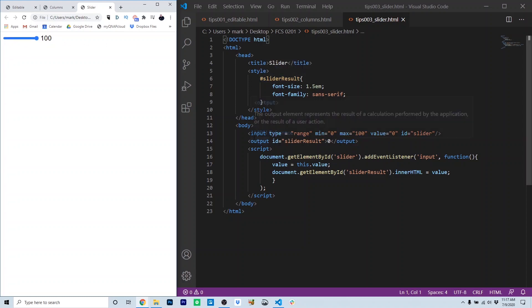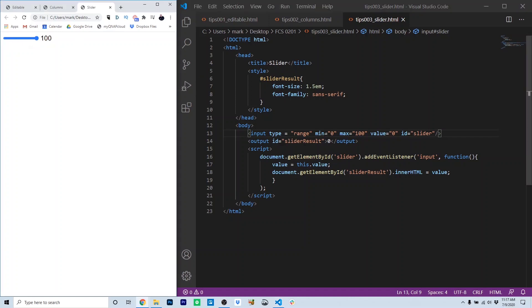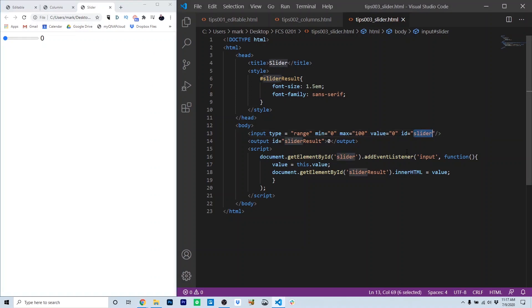So first in the HTML, the slider itself is built using input type range. Just like input type text would yield a text box, input type range gives you a slider. We set the scale of the slider by setting a minimum and maximum value. You'll notice our slider goes from 0 to 100, and that relates to the minimum and maximum values that are set in the min and max attributes here in line 13. Value sets the initial value of the slider. So when the page loads, the slider value is 0, and the ID gives me access to the slider object in JavaScript.